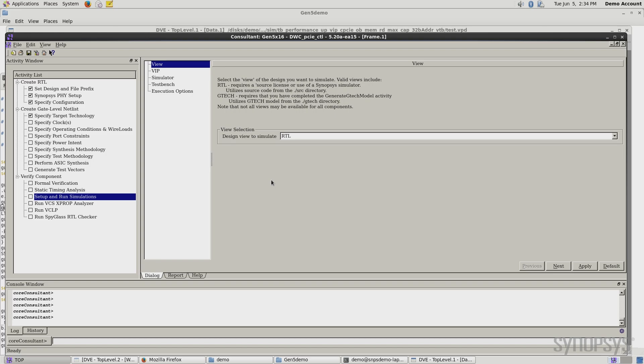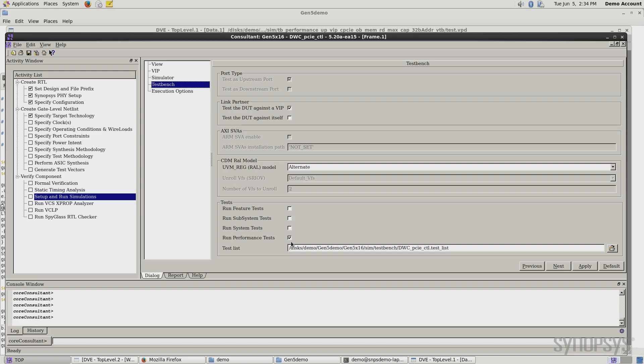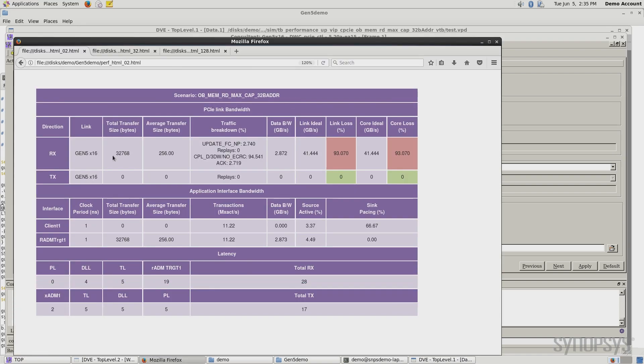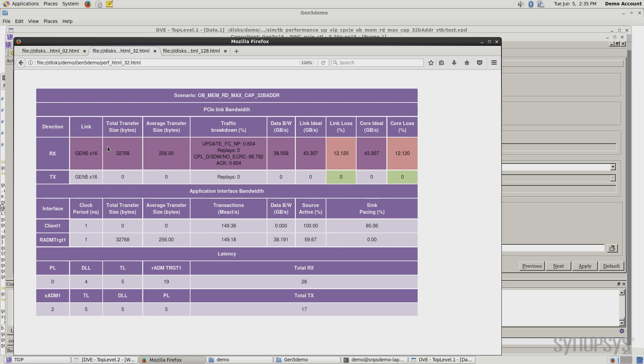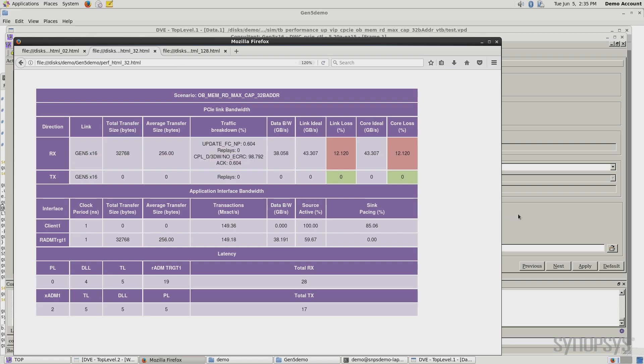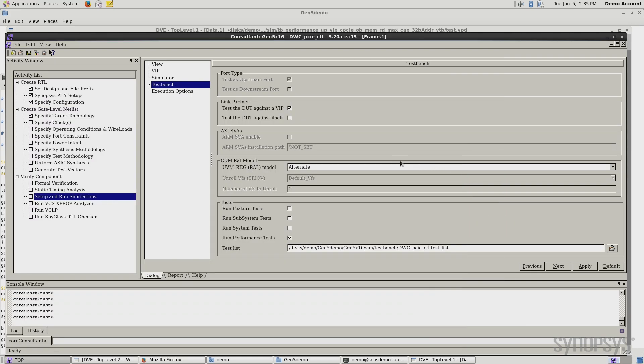We'll pick up the RTL we just generated and run these same performance test benches. Looking at 32 links, now big difference here. Now we're up to 38 roughly gigabytes per second compared to an ideal 43.307. We're only losing 12% of the link bandwidth. That's still pretty much, right? We're trying to get every bit of performance out of our design. I'll look at one more example and really push this to see what we can get.